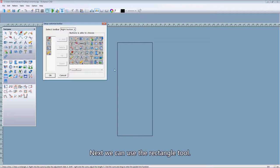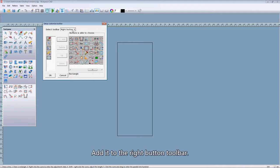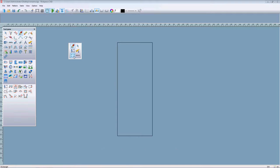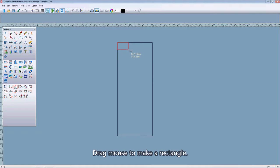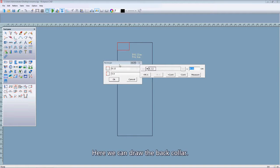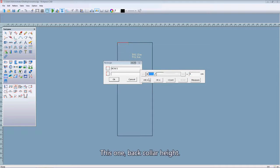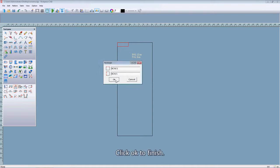Next, we can use the rectangle tool. Add to the right button toolbar. Click OK. Here, rectangle — on this point, left click. Drag the mouse to make a rectangle. Here we can draw the back collar. This one for the back collar width, and this one for back collar height. Click OK to finish.